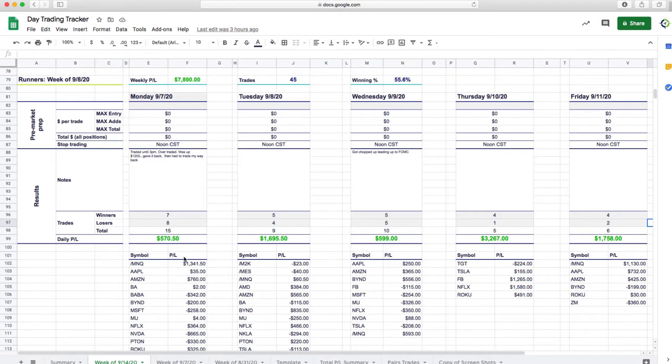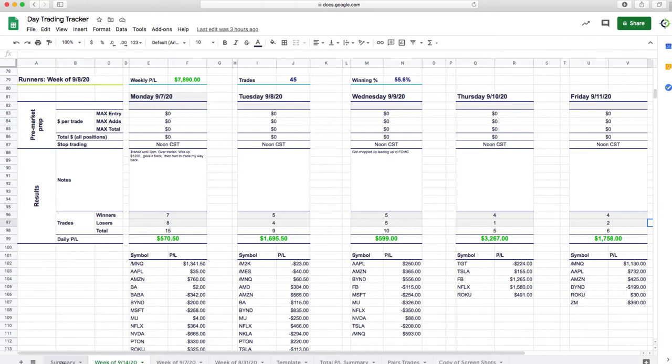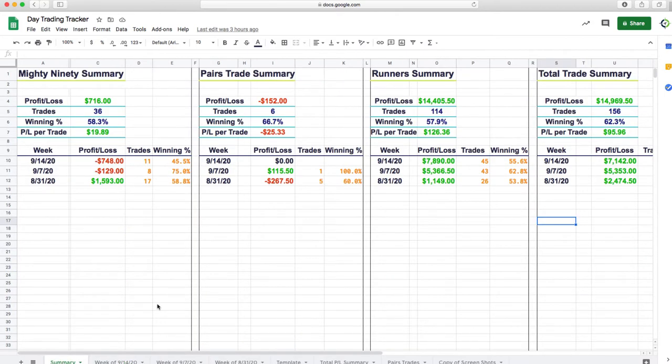We're getting ready to roll that out as an official class to add to the day trading course. But we've been trading it live in the room and kind of teaching it as we finalize the details. So it's been a lot of fun. But you can see, Monday booked over $570, over $1600 on Tuesday, almost $600 on Wednesday, over $3200 yesterday on Thursday, and then another $1700 today. So if we look at our summary for the week, total profits over $7,000 this week.